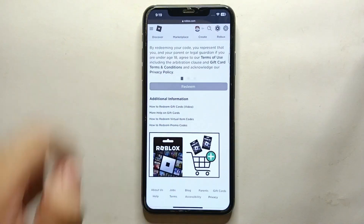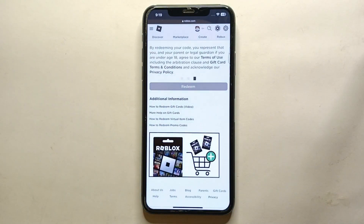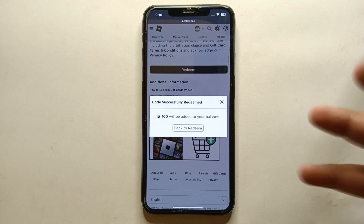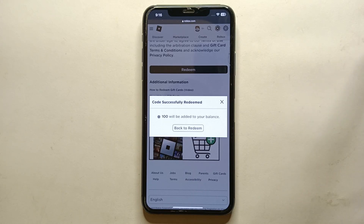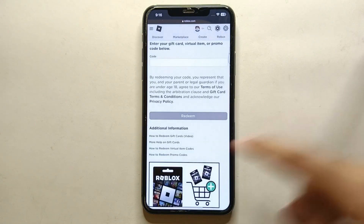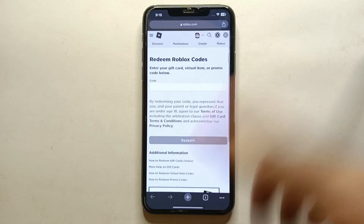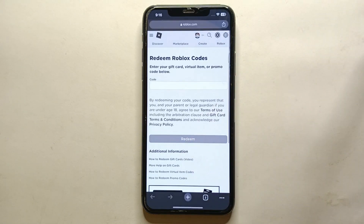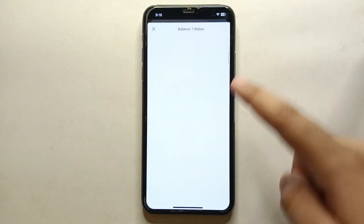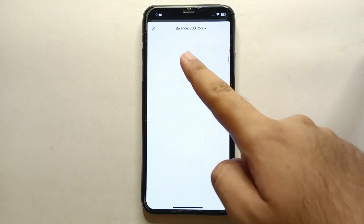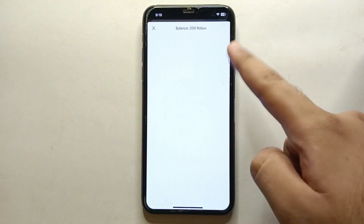After that, just simply click on the redeem option. It will then show you a confirmation screen, which means your code has been redeemed and you have received the Robux. Now simply click on 'Back to Redeem' and then open the app.